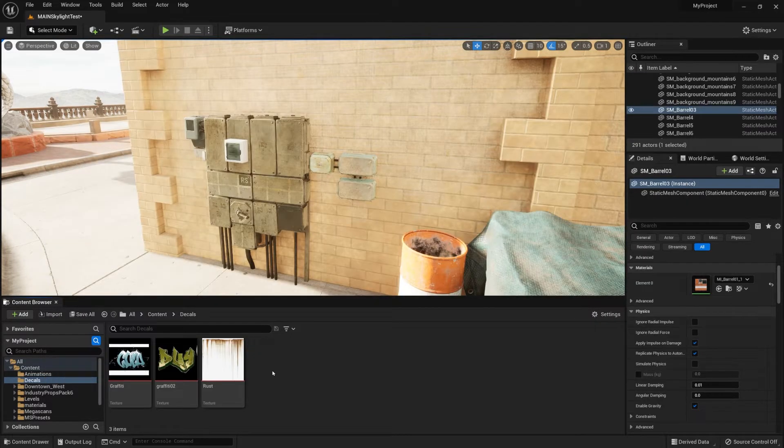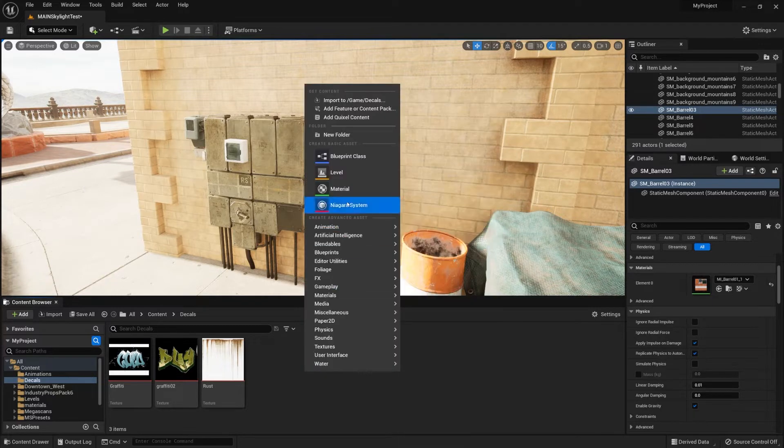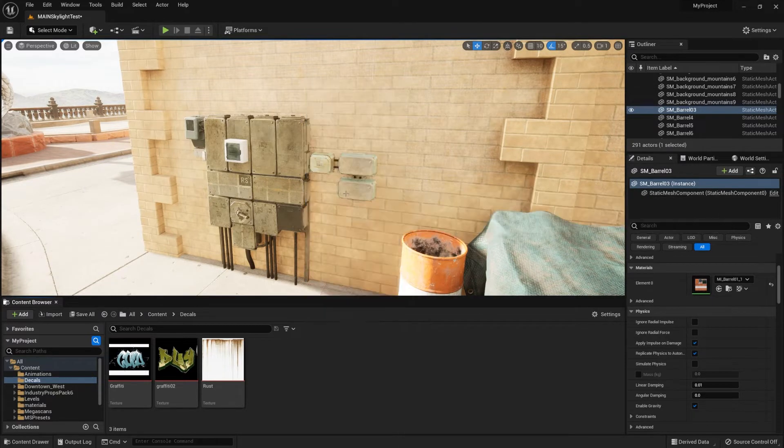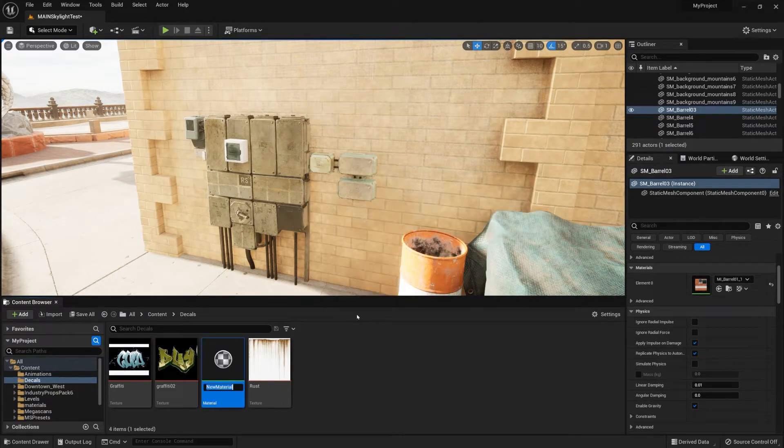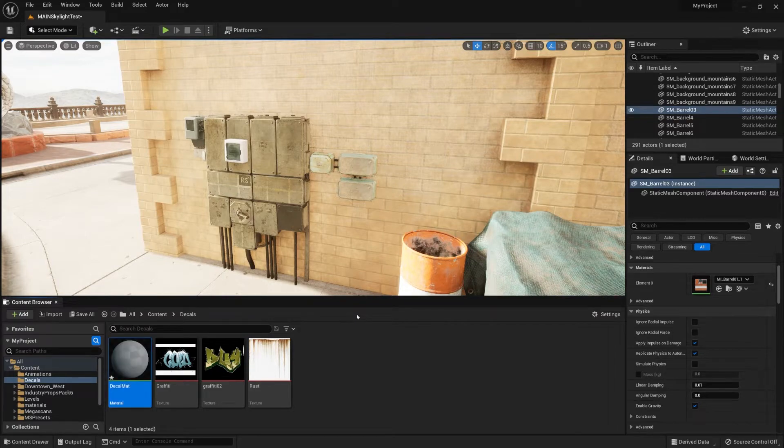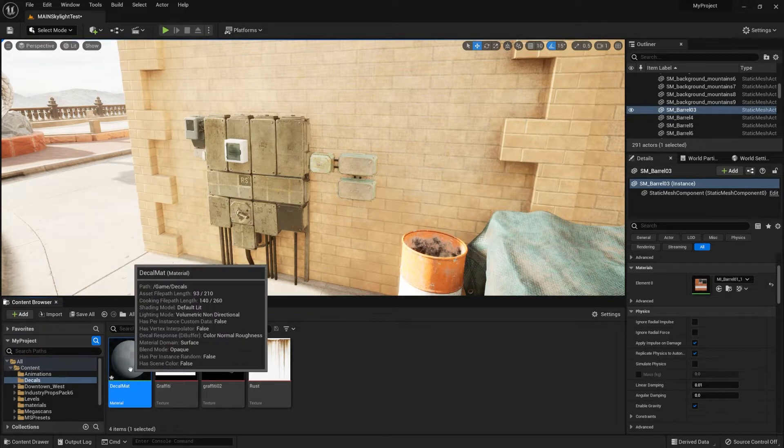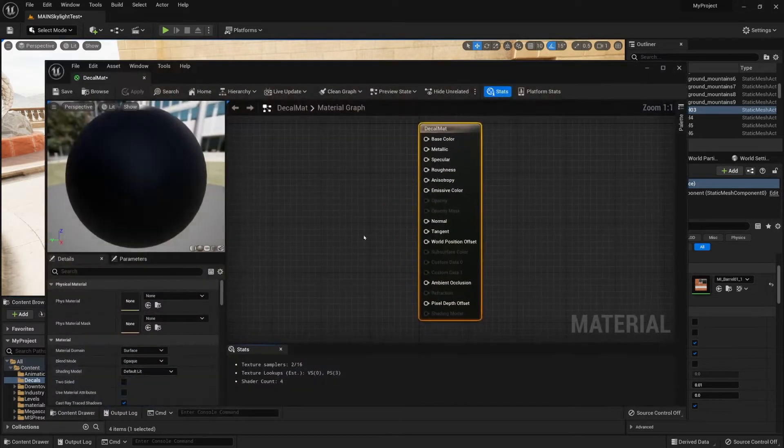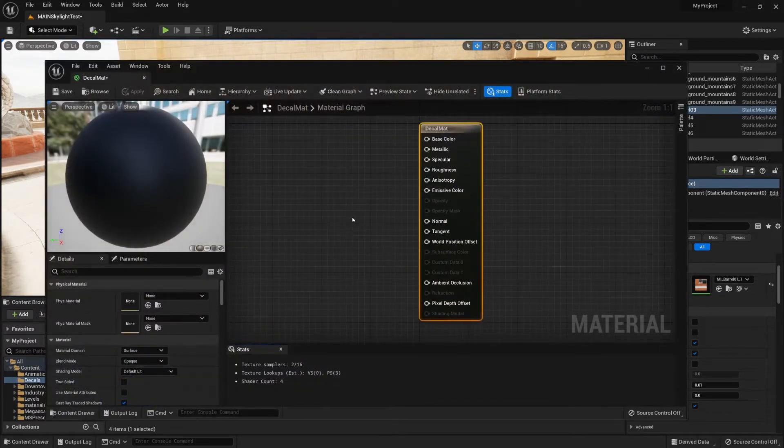Once you have them imported you'll need to create yourself a material. Right click within a folder, select material, and we can call this a decal mat. Let's double click on it to go inside.